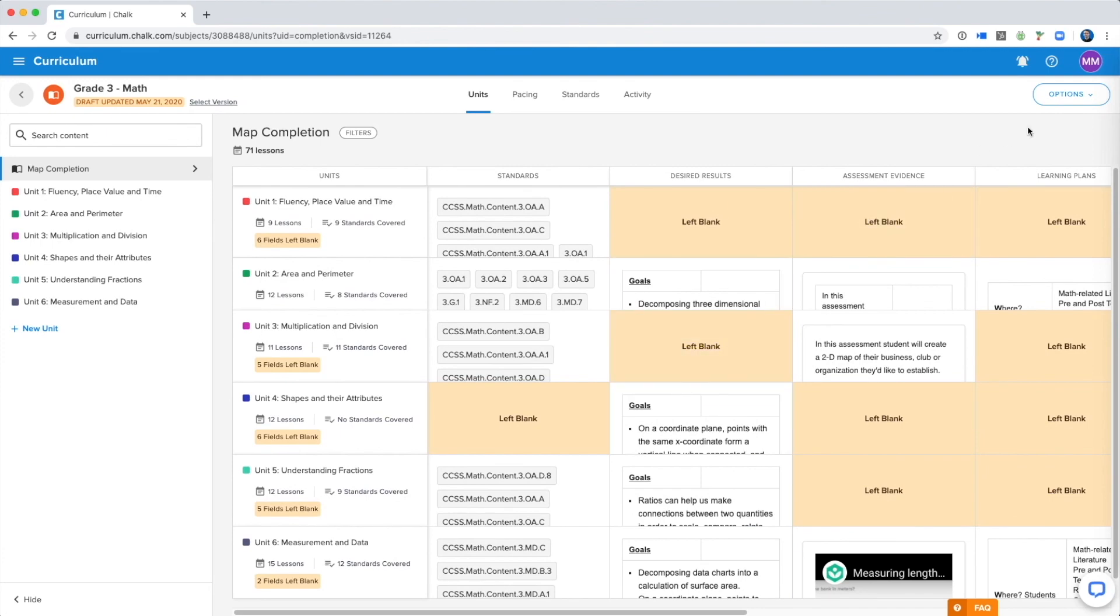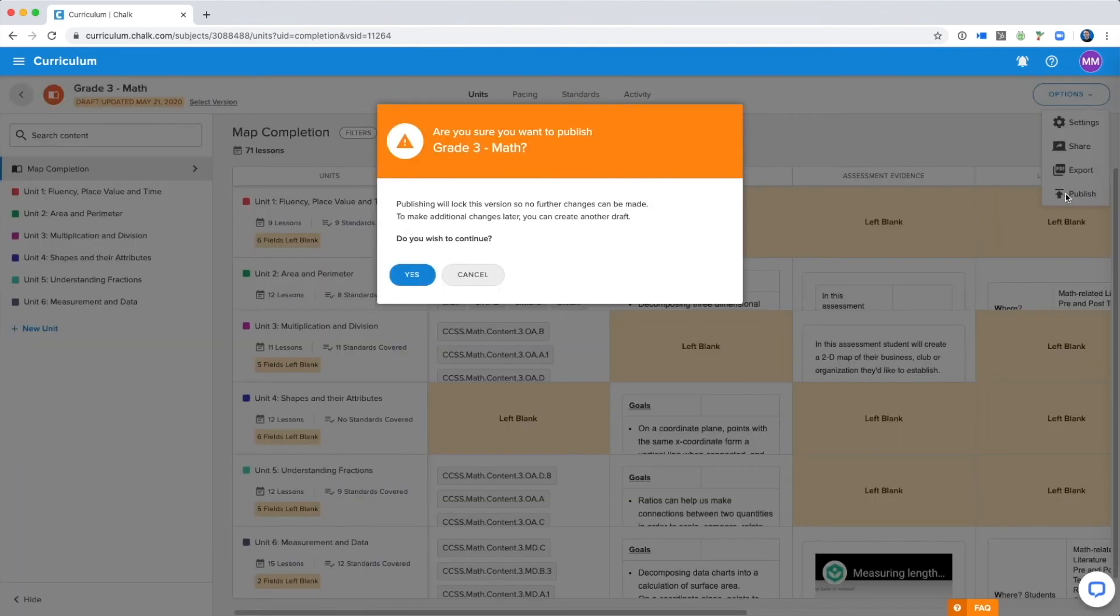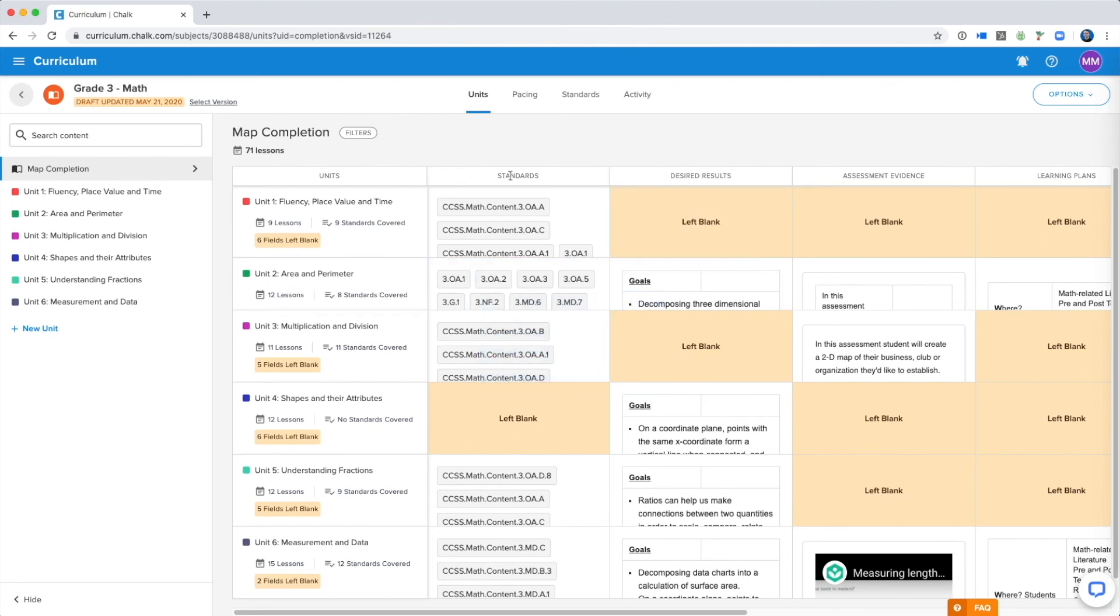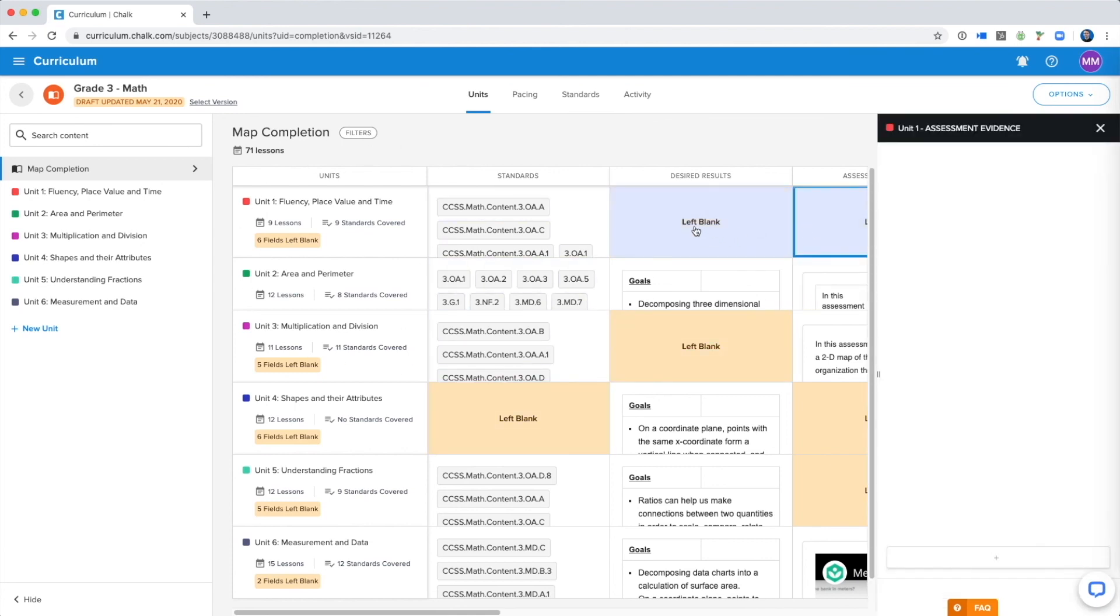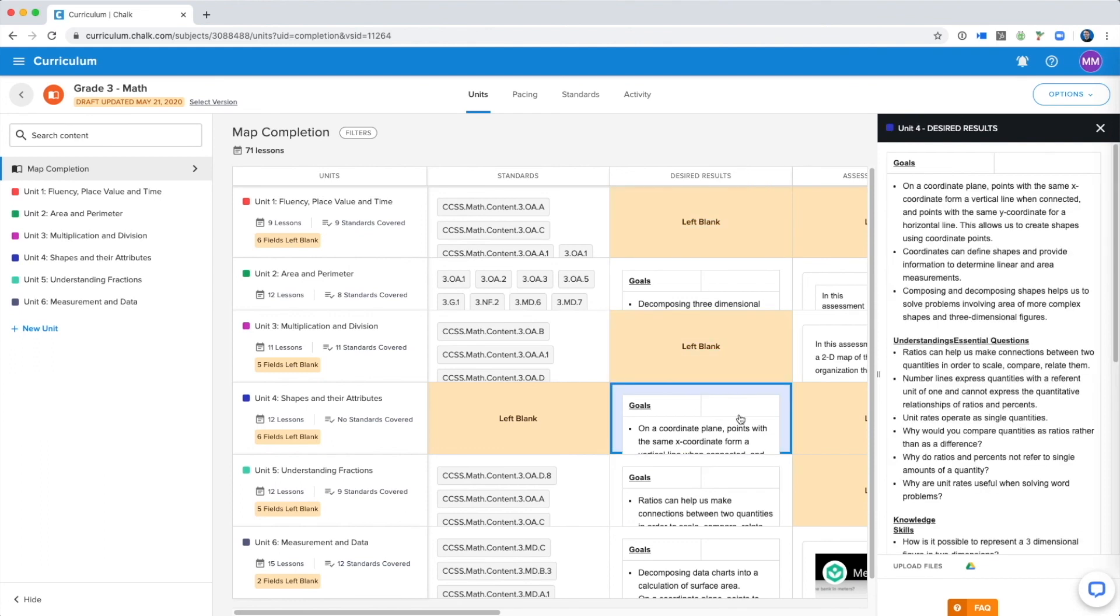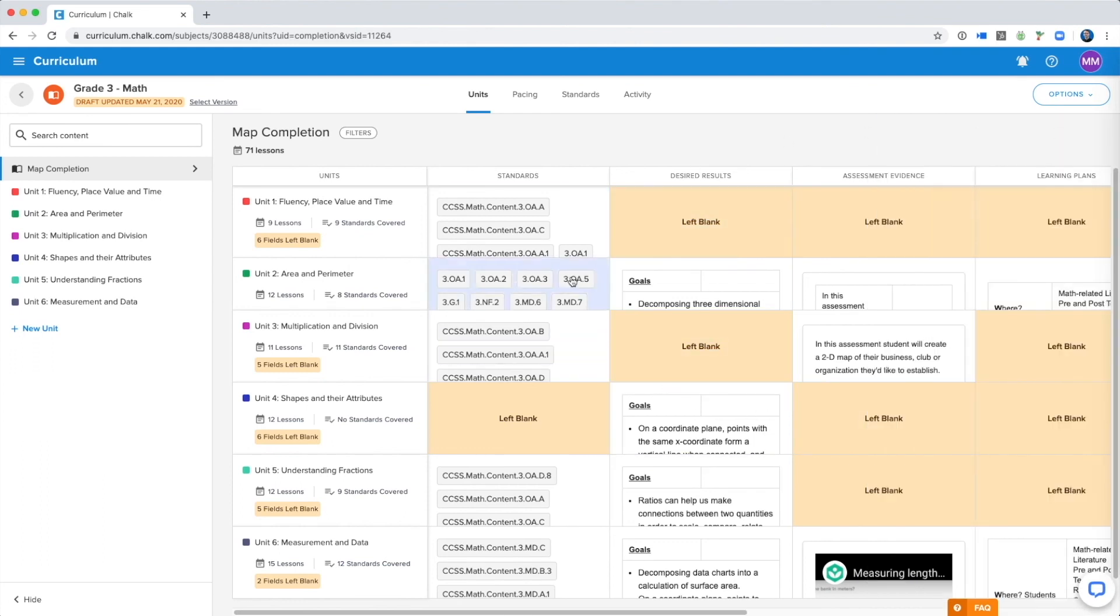When you publish the draft again, it's going to replace the older published version with the new updated published version, and will update it for teachers who have assigned the curriculum map to their subjects in PlanBoard. So don't worry if you accidentally publish a map, it's still something that you can work on, but it does allow you to create versions of the map for others to utilize while you're still working to flesh it out.